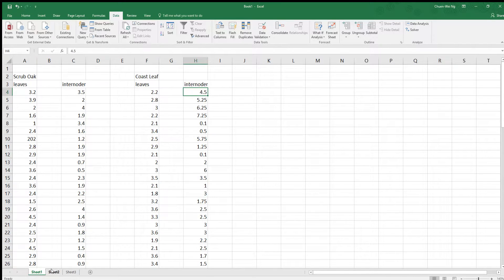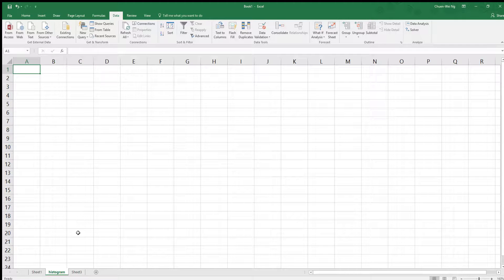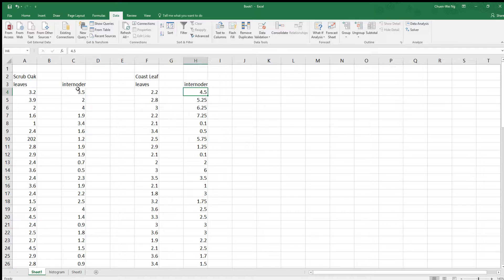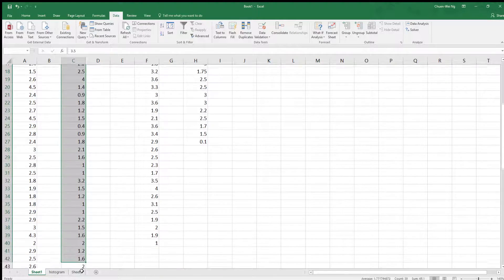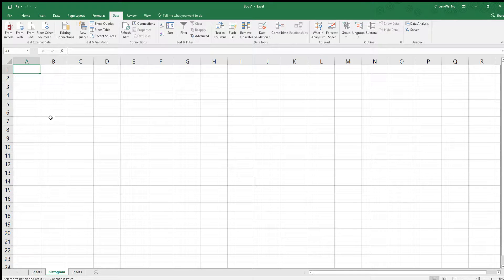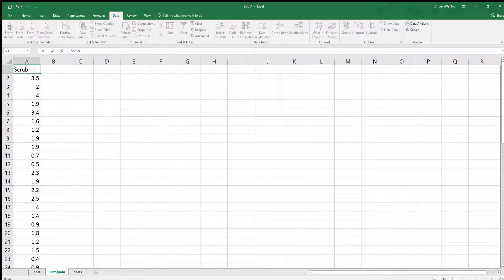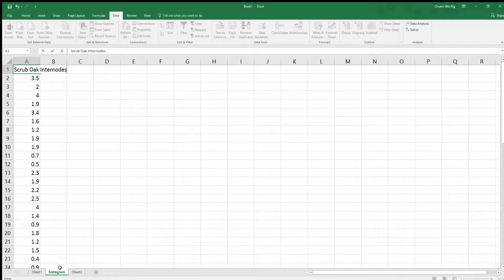Just to clean things up, I want to put it onto a different page. Let me rename this one — this is where I'm going to make my histogram. I'm going to grab the internode data, pull it all down, copy it, and paste it here. This was the scrub oak internodes. I'm going to rename this sheet 'Internode Histogram.'